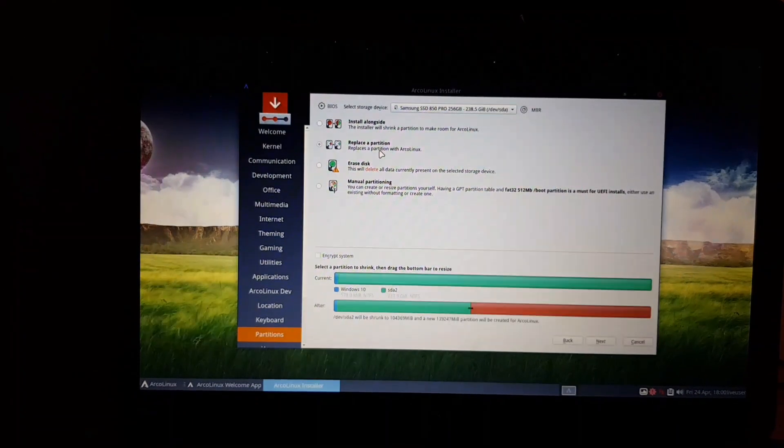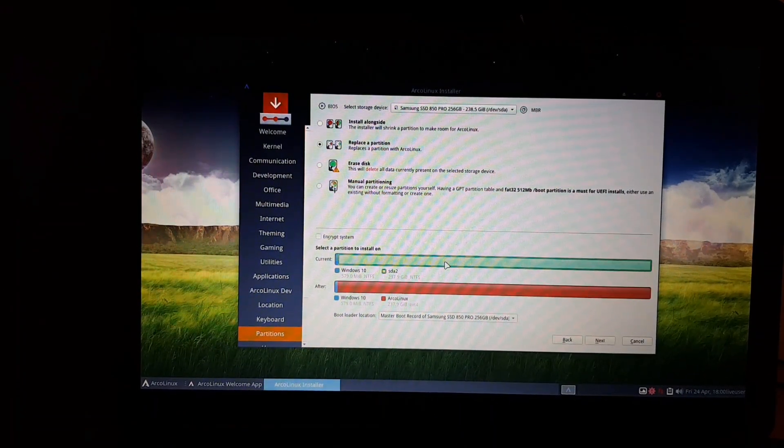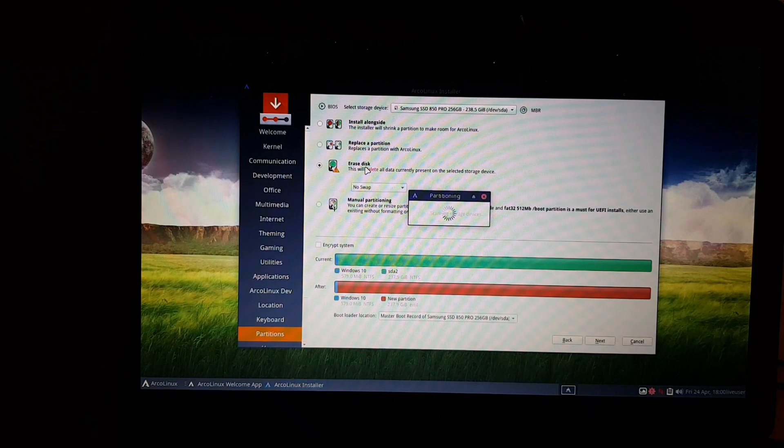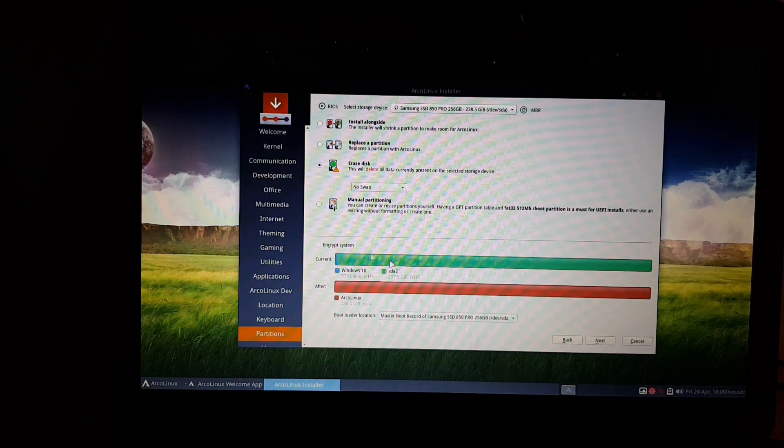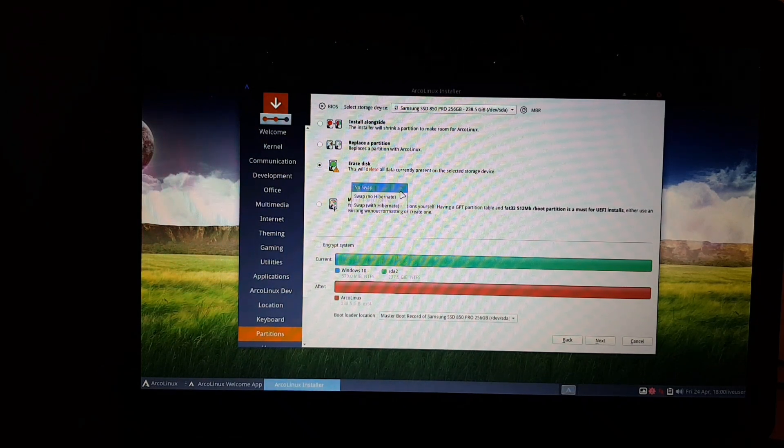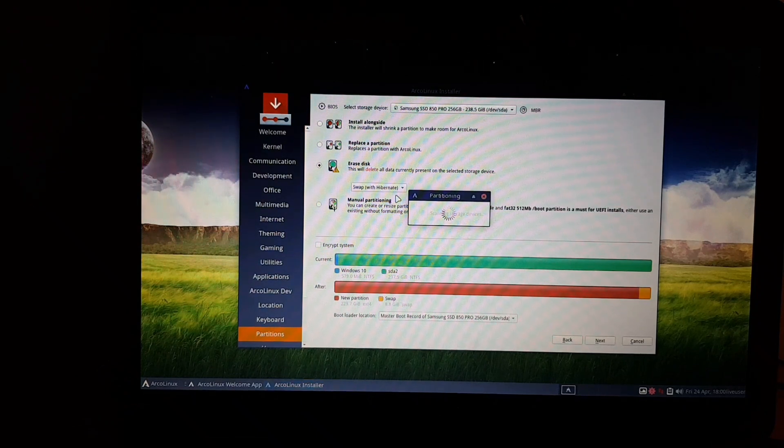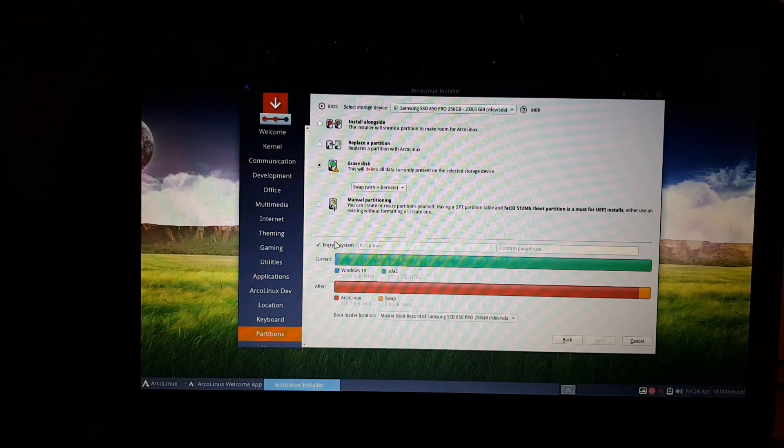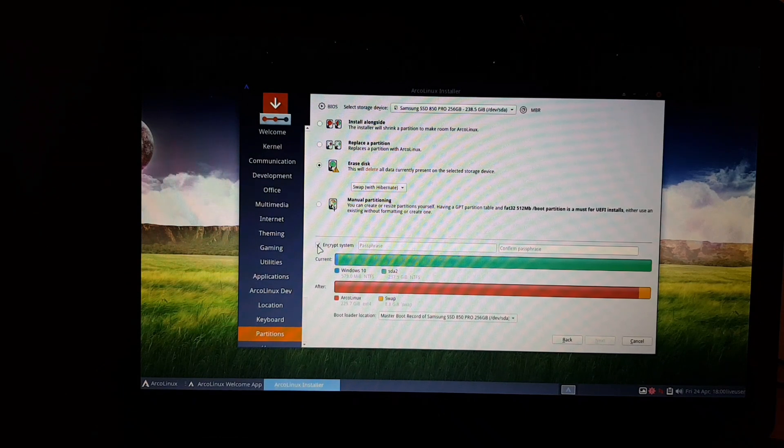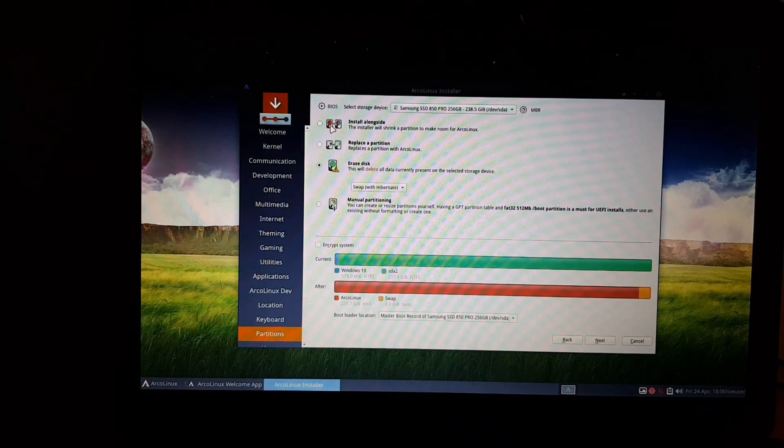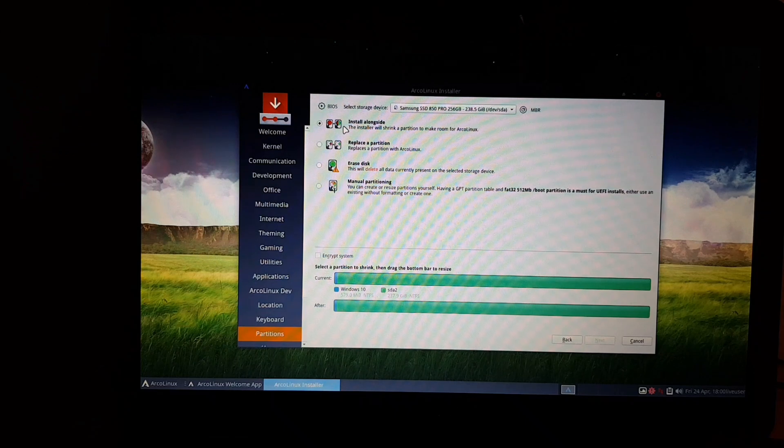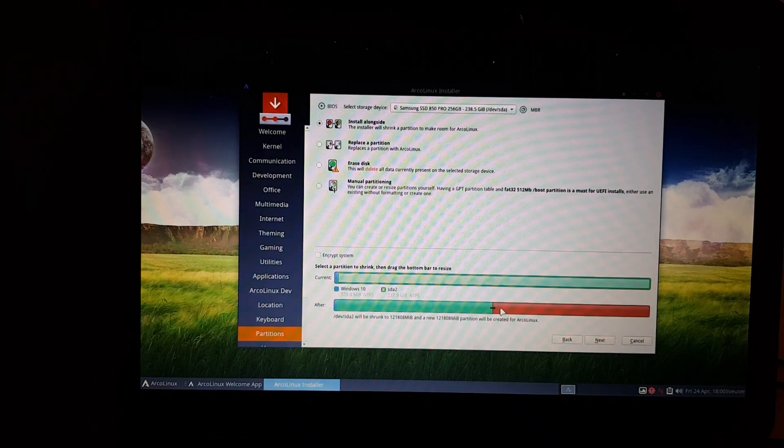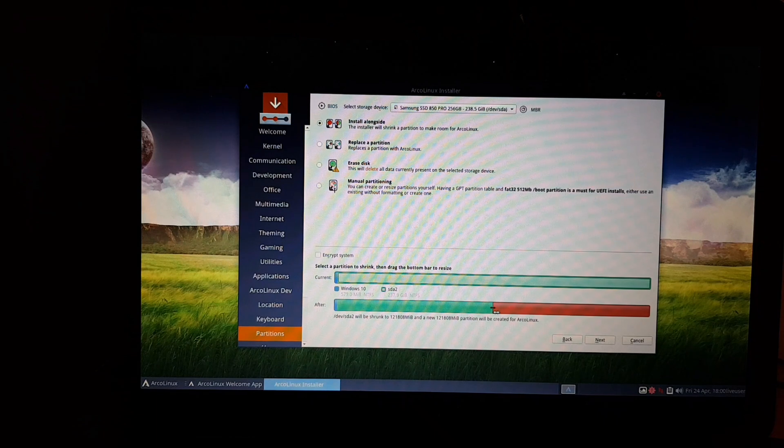Install alongside, you can resize this thing. Replace partition, well then Windows is gone. Another option is get rid of Windows altogether and say swap no swap with hibernate. If you're going this way, you can encrypt it as well, or the manual partition thing.